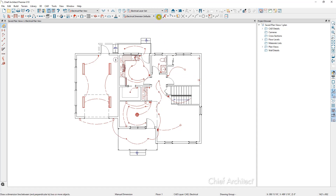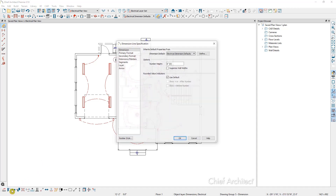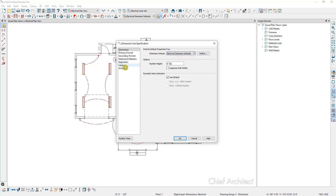If I grab my manual dimension tool and click and drag another dimension, I can select it and open it up. We can see that it is using the electrical dimension defaults, and if I go over to the layer, we can see that it's on the electrical dimensions layer.